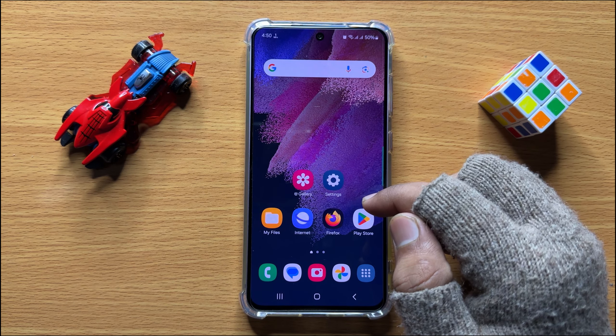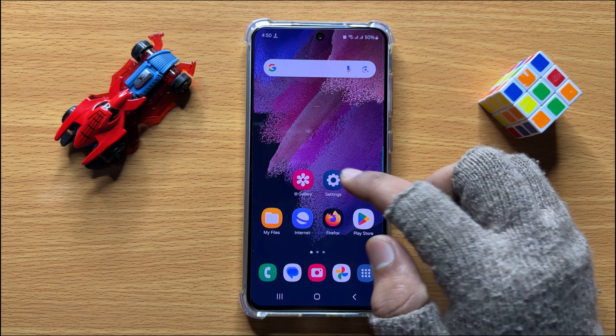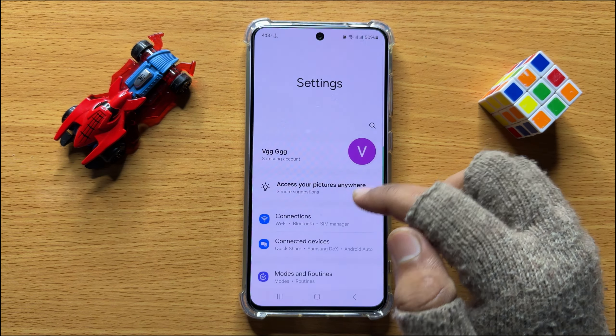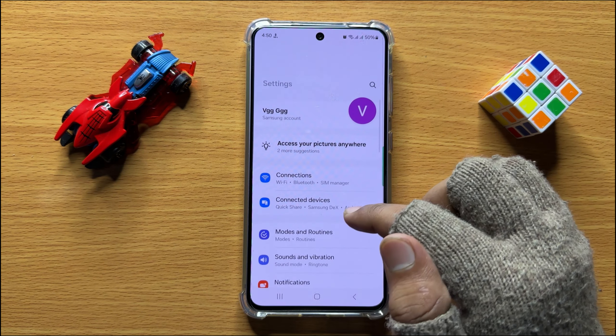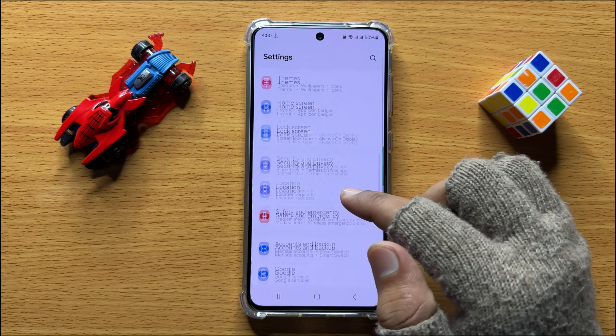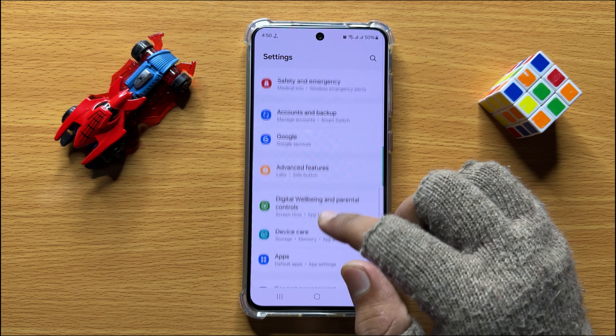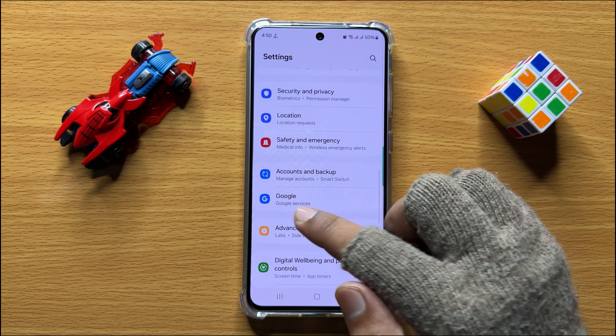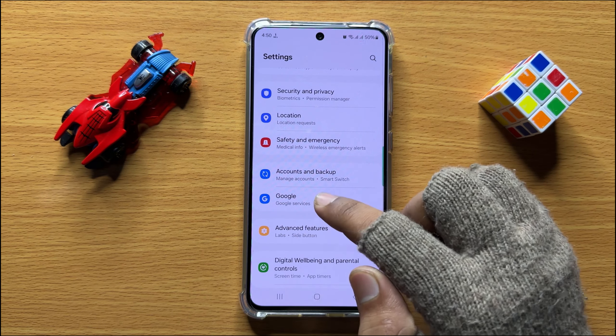So first of all, open Settings. Now in Settings, scroll down and click on Google.